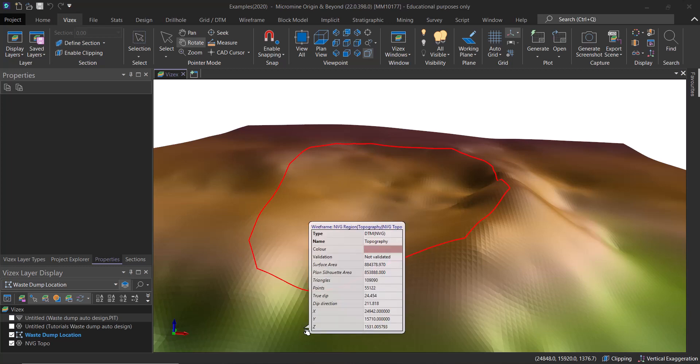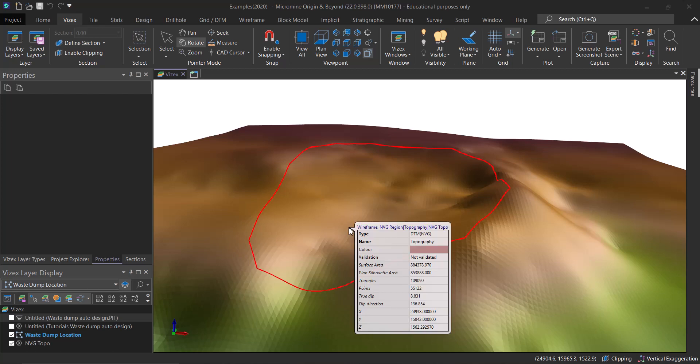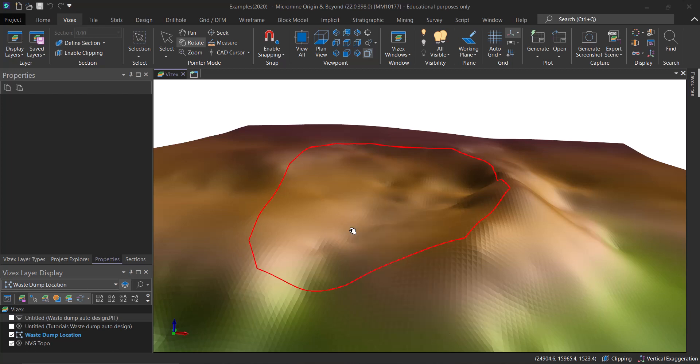Hello everyone, this is the Mining Geologist and I'm back again with another very exciting and informative tutorial. As you can see, we're looking at Micromine, version 2022 to be exact, which is currently the latest version of Micromine.